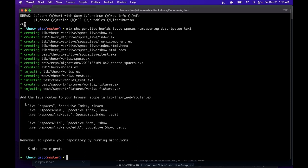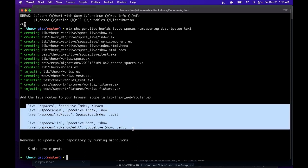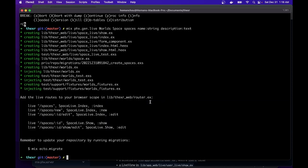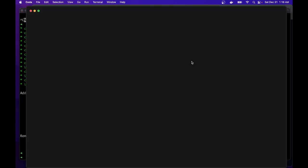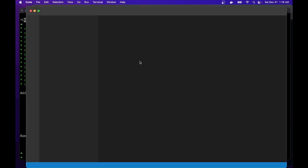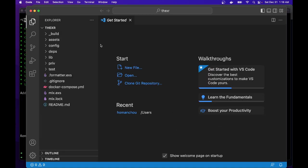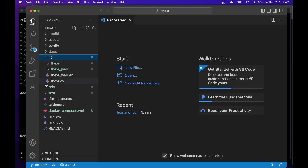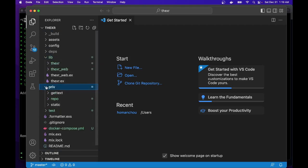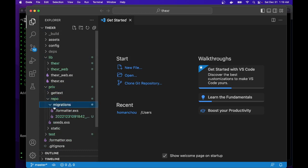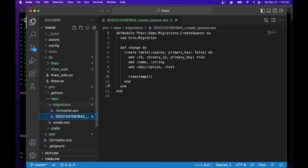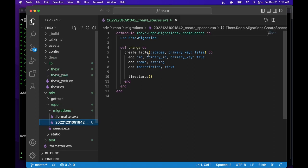We can always change it later. So it's created this. And the instructions are add this to the route. And then call MixPhoenix migrate. But let's take a look at what code it's generated for us. So if you open up VS Code, in the priv directory, there is a migration that it created for us. So this is going to create the spaces table with a binary ID, name and description.